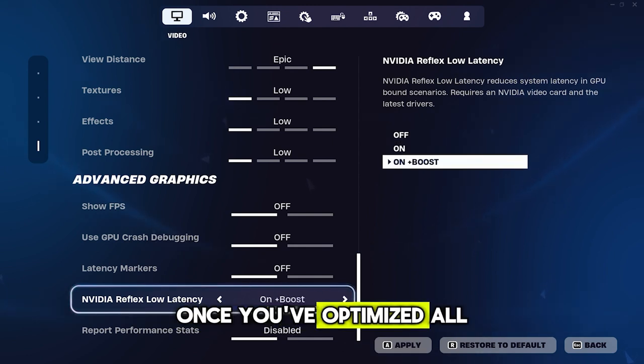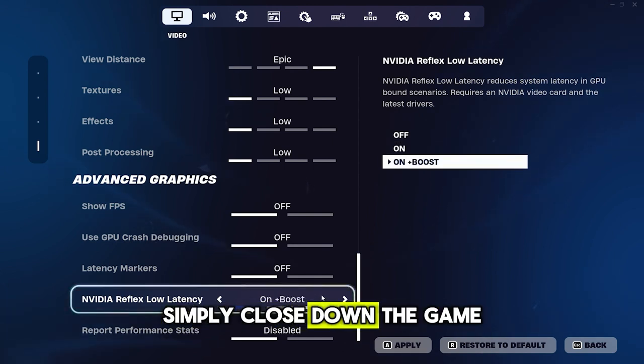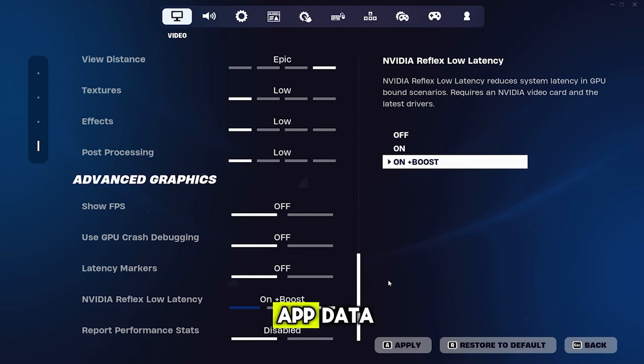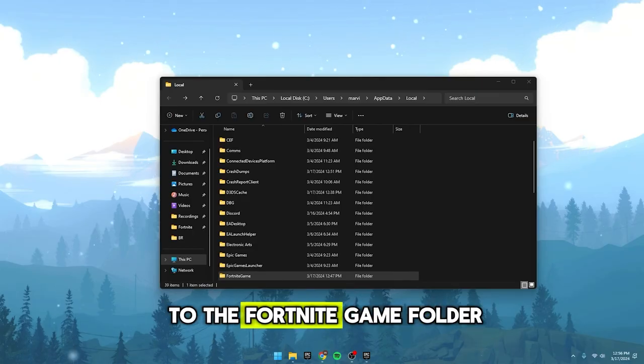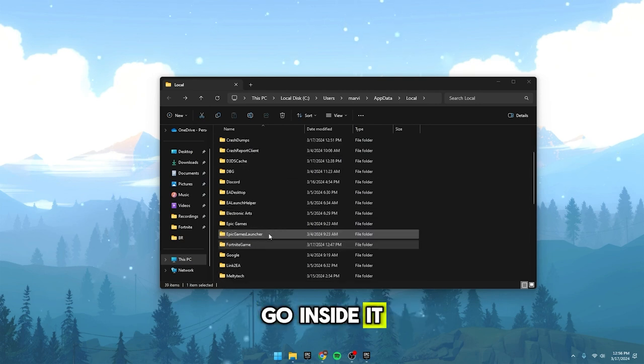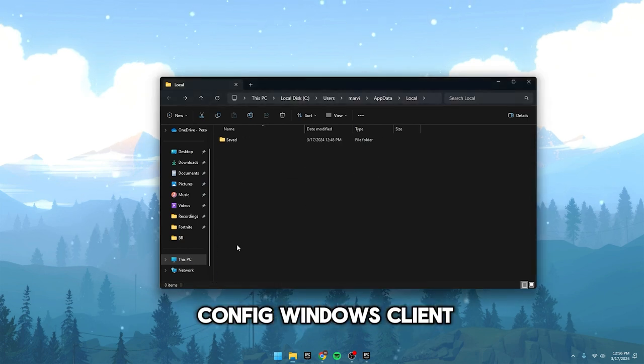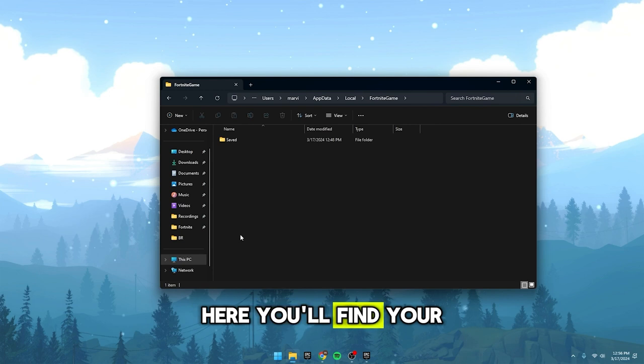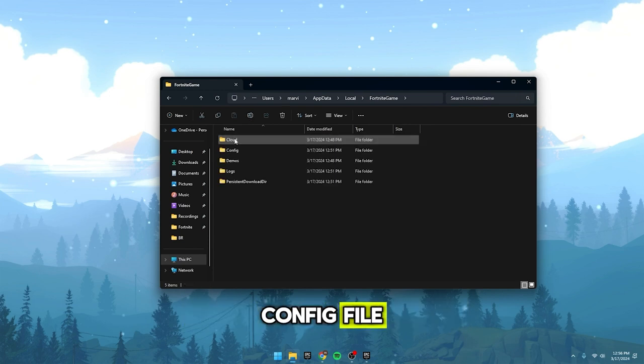Once you've optimized all these settings, simply close down the game and we can now go back into local app data. If you scroll down to the Fortnite game folder, you'll notice it's reappeared with fresh settings. Go inside it, then navigate to save, config, windows client. Here, you'll find your fresh game user settings config file.